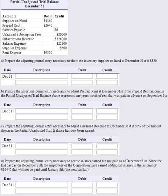Let's take a look at this question where we're asked to prepare the adjusting journal entries. We are given a partial unadjusted trial balance, and the first question asks us to prepare the adjusting journal entry necessary to show the inventory supplies on hand.